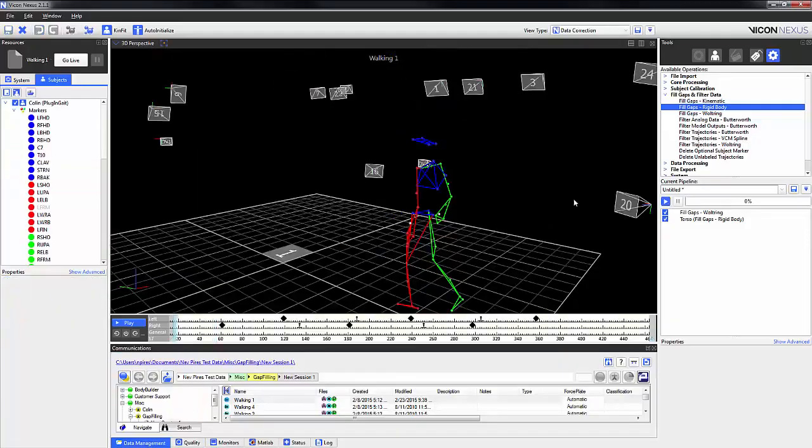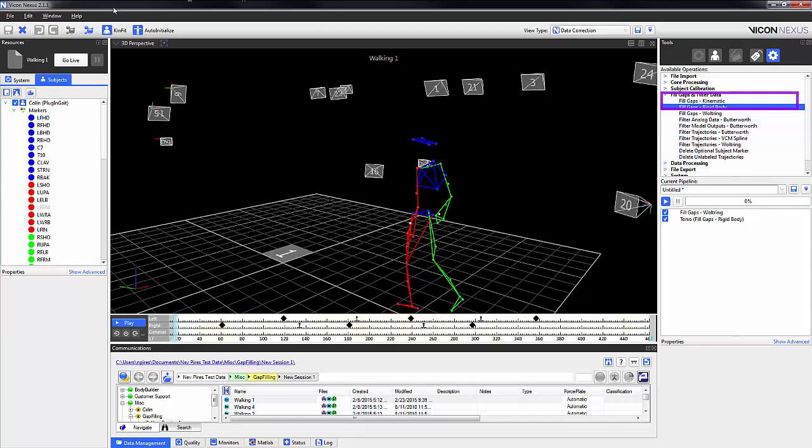The same principle applies to the kinematic fill gaps. Although in this case we'd need to select the segment.